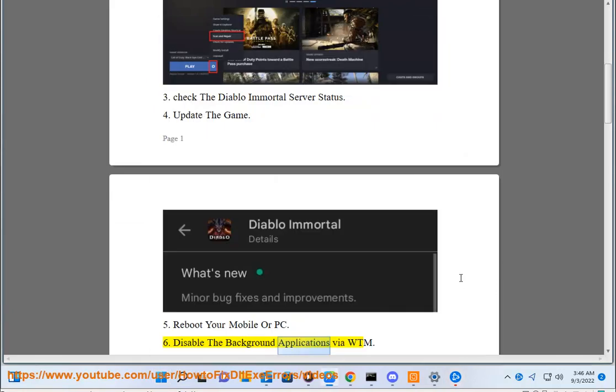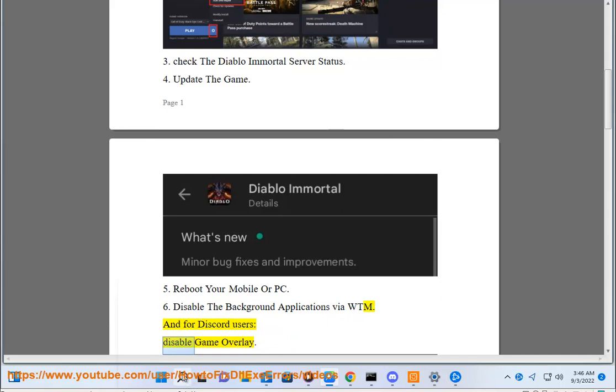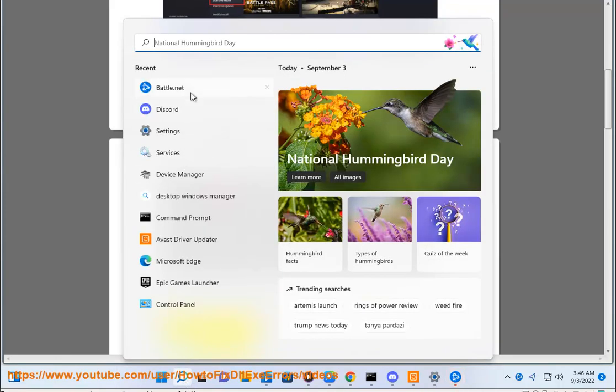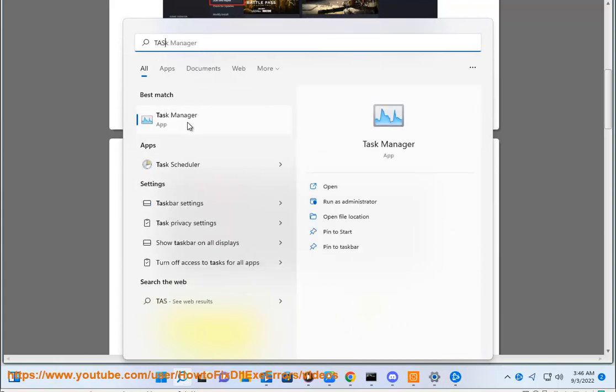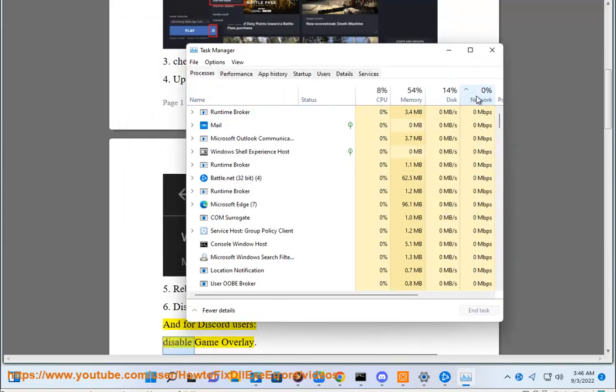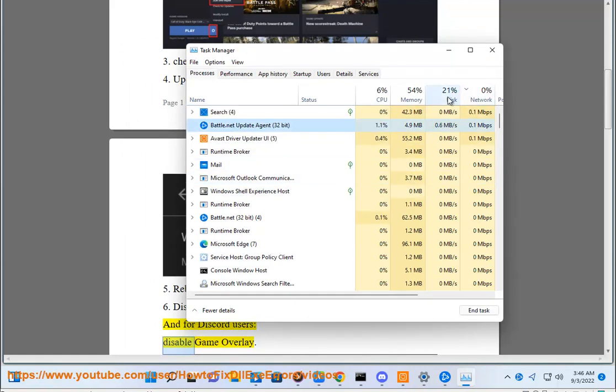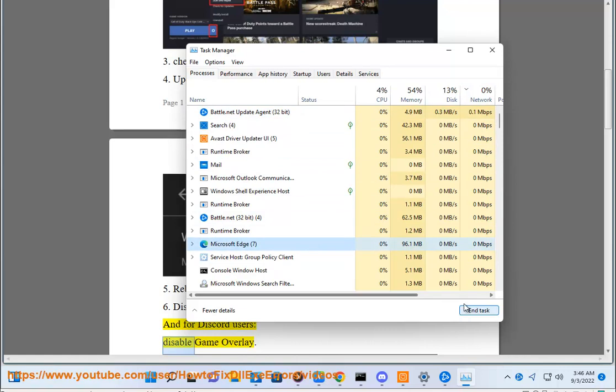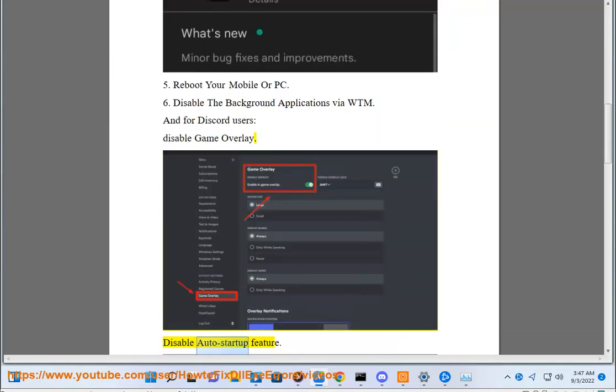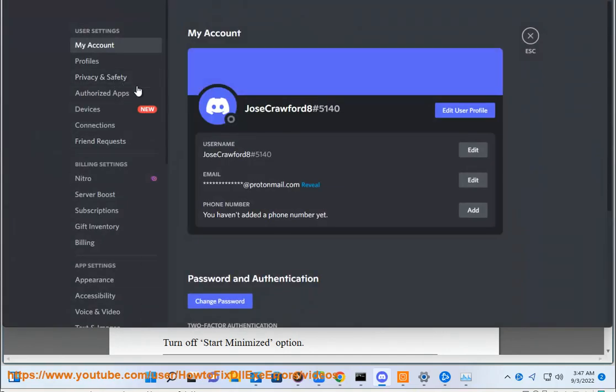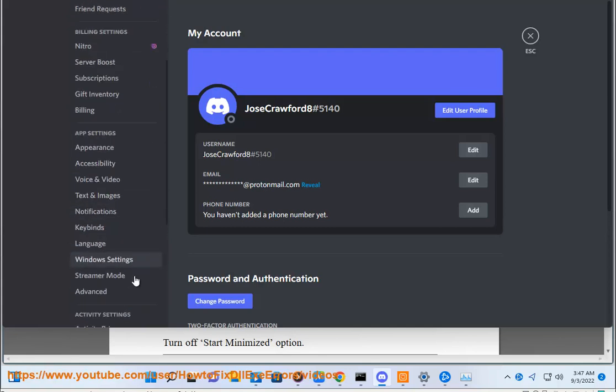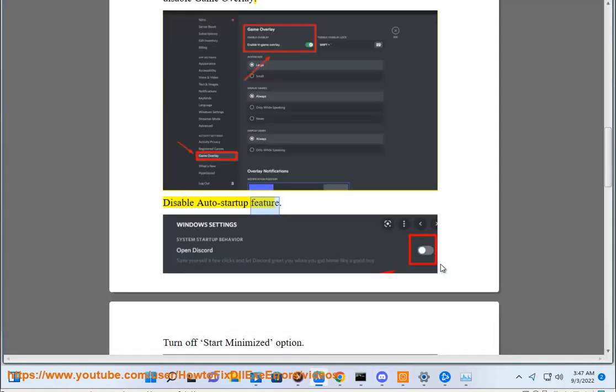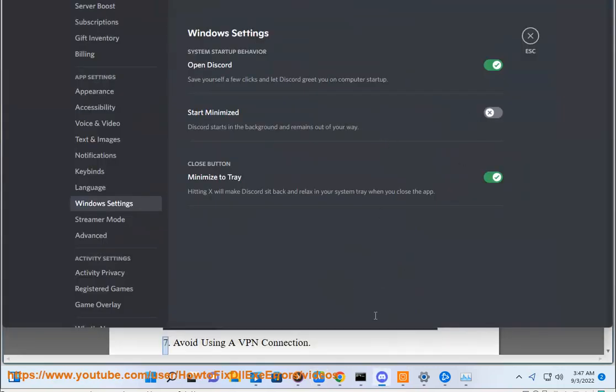Disable background applications via Task Manager. For Discord users, disable game overlay. Disable auto startup feature. Click the tab for the Start Minimized option.